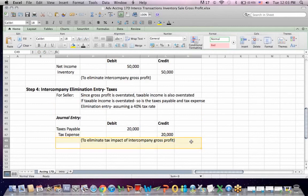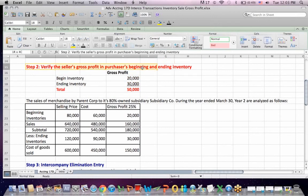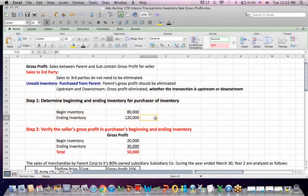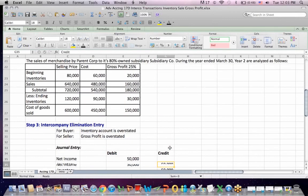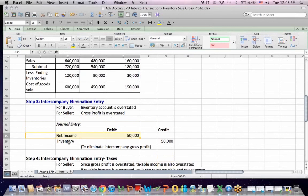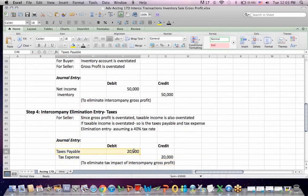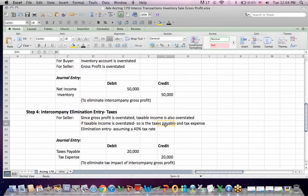We saw four steps in the process. Step one: identify beginning and ending inventory that represents intercompany transactions. Step two: determine the gross profit in that inventory. Step three: make an elimination entry to reduce net income for the gross profit and reduce inventory because the asset is overstated. Step four: if there's a tax question, debit to reduce taxes payable and credit to reduce income tax expense to eliminate the tax impact of the intercompany gross profit — because gross profit is overstated, taxable income is overstated, and therefore taxes payable and tax expense are overstated.